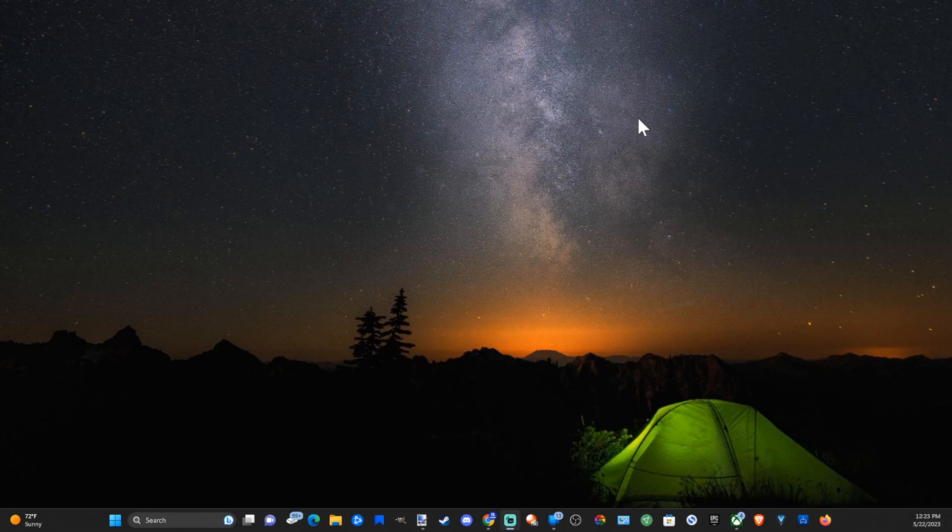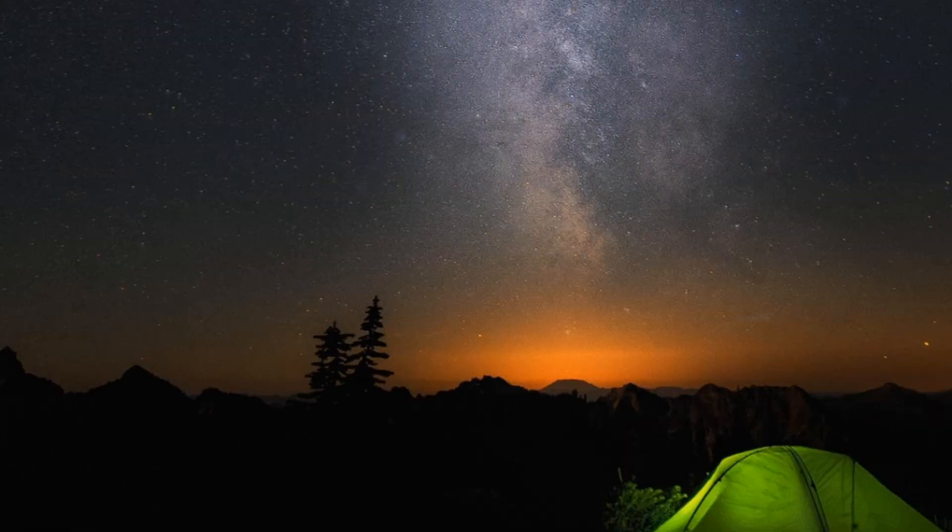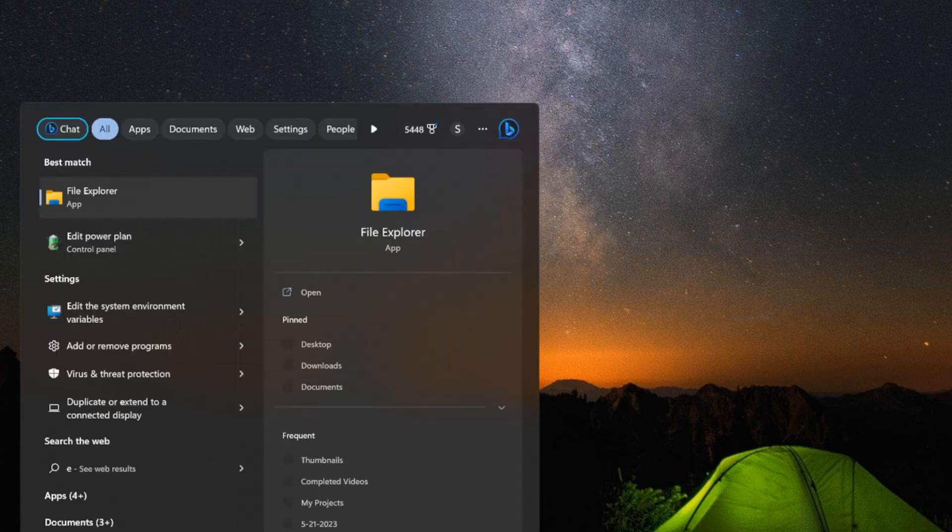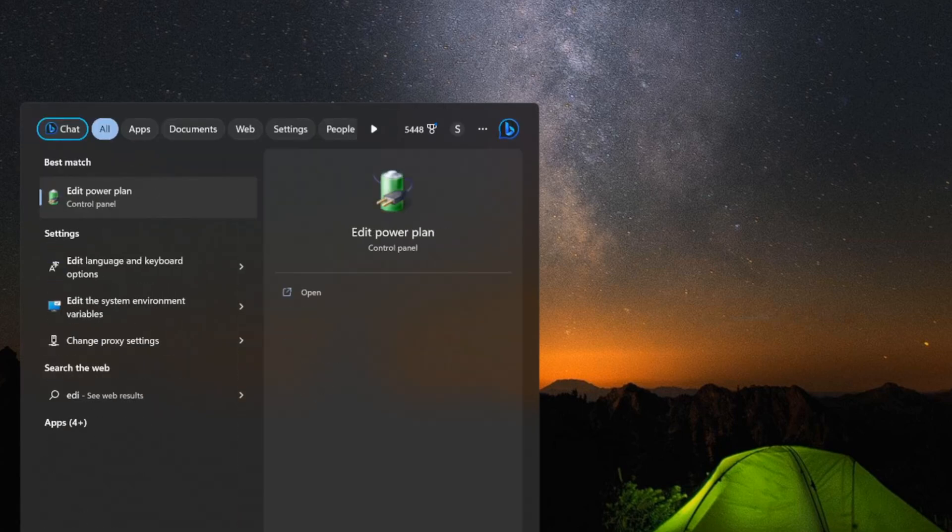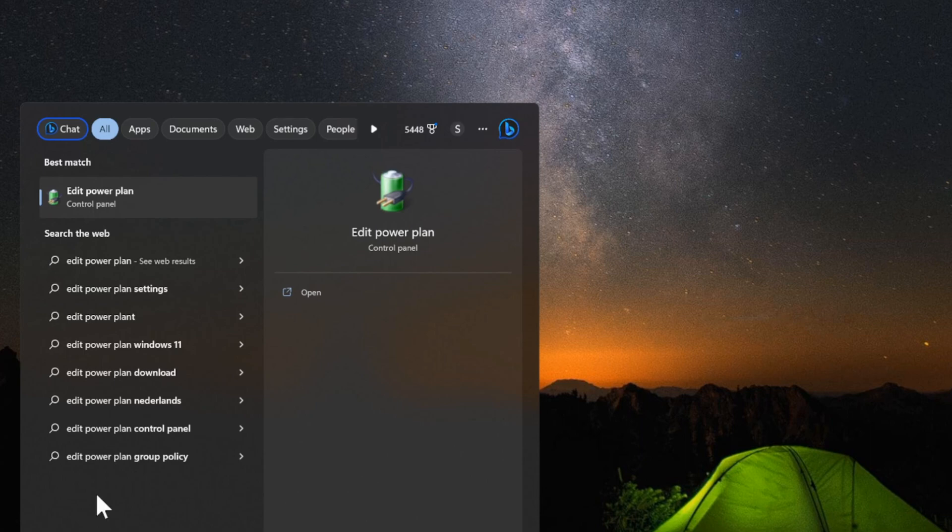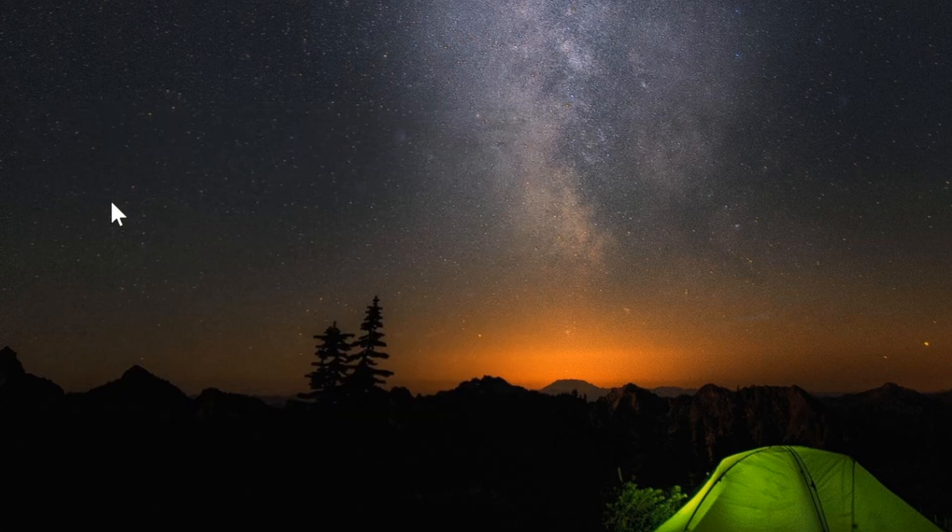We can close down this menu and then go back down to search and type in Edit Power Plan and then go to this application and open it up.